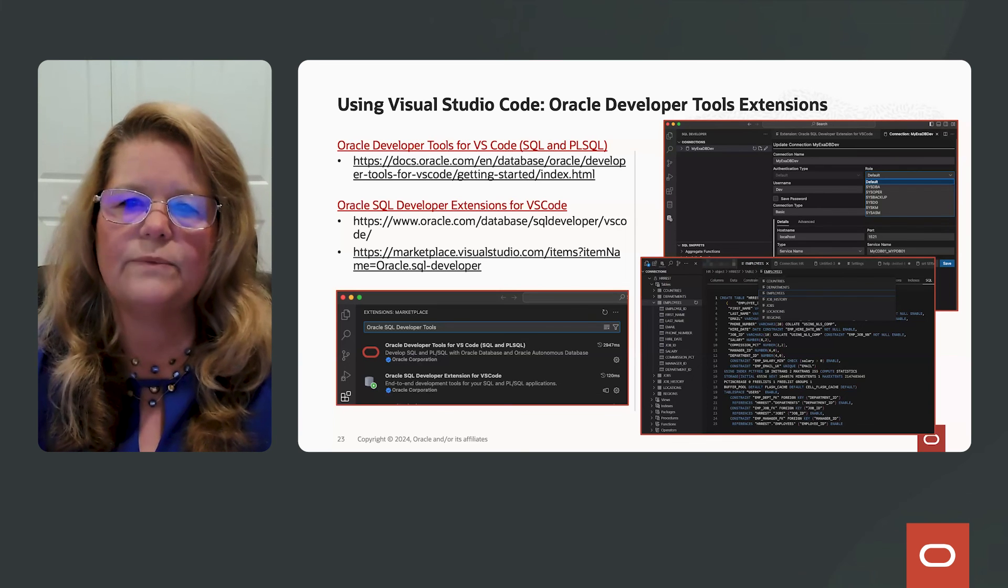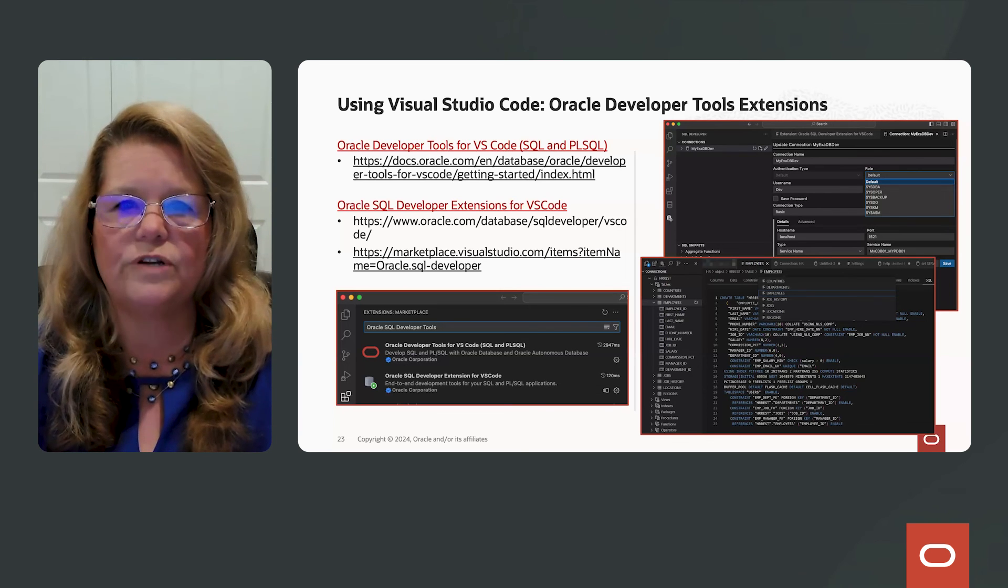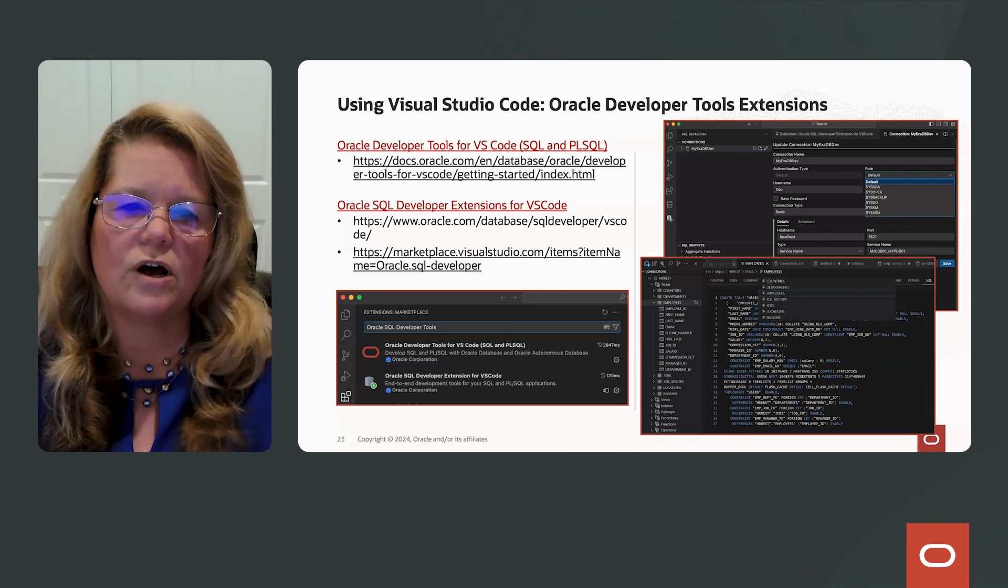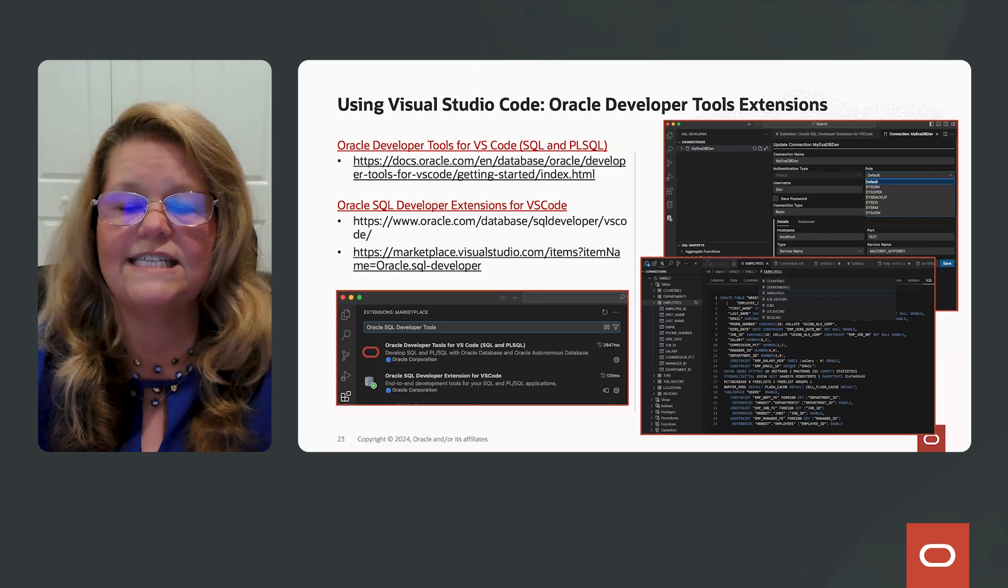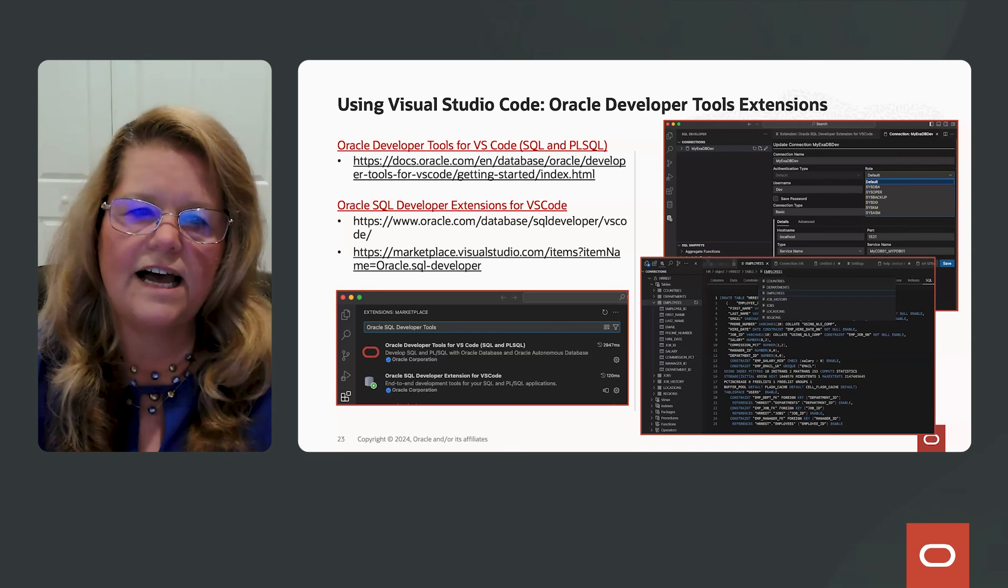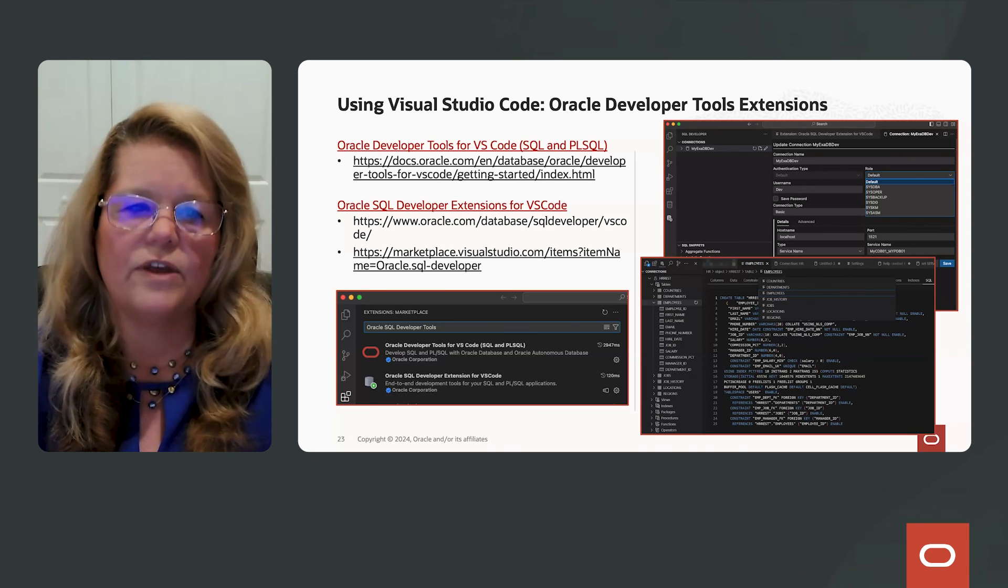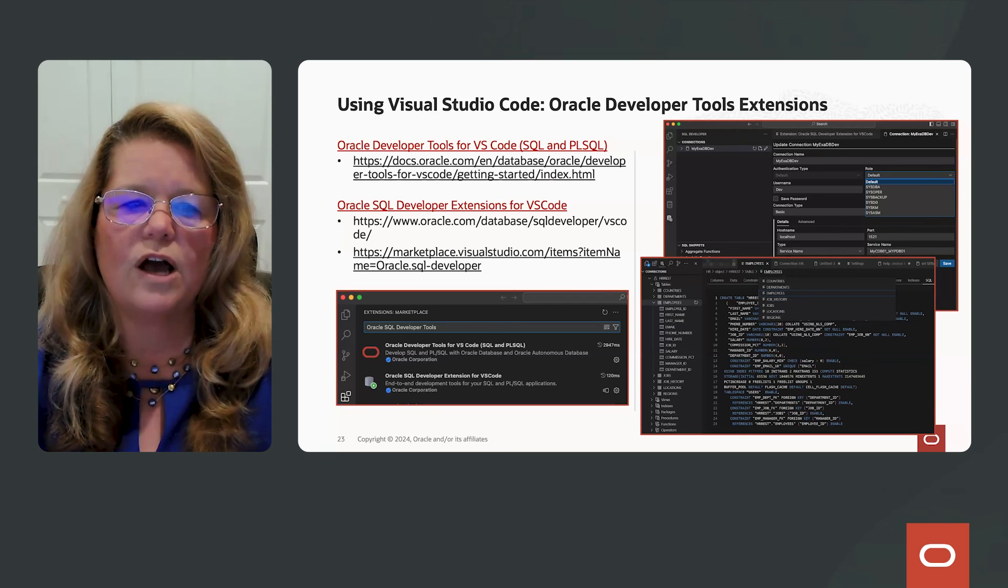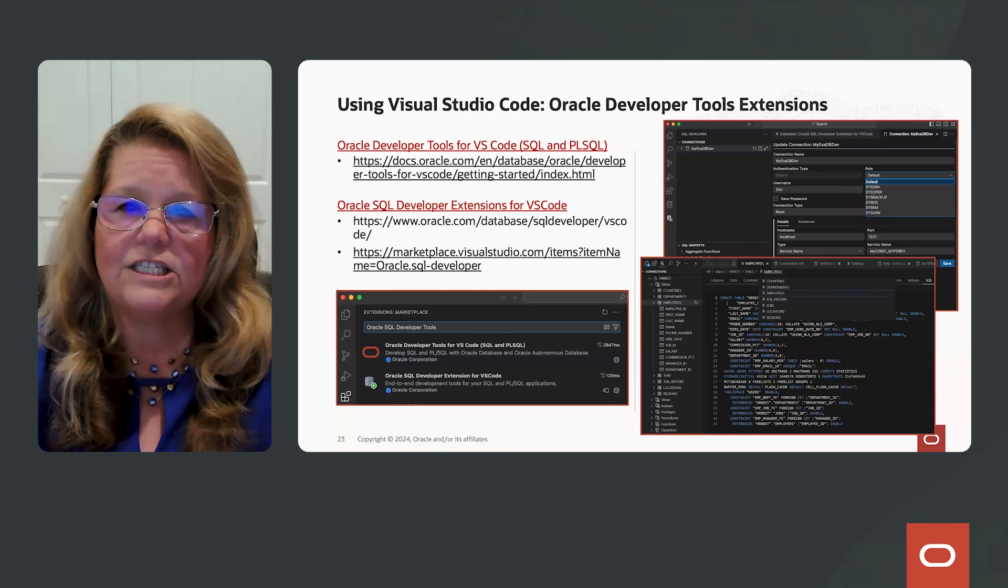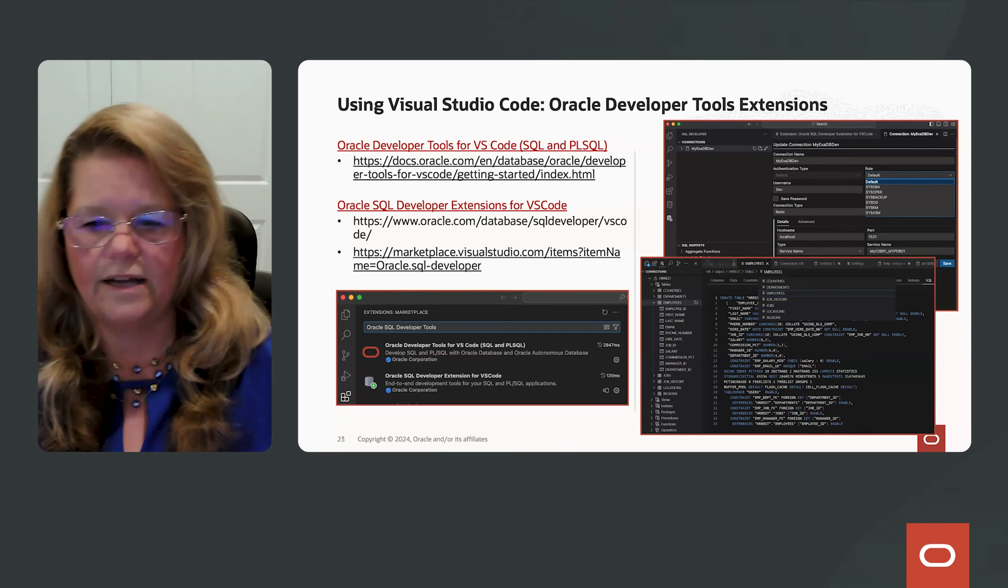The tools that we have available here, for example, are Visual Studio Code, very popular today, and Visual Studio Code has Oracle Developer Tool extensions available for you to install. The links on the left point to the documentation on the Oracle Developer Tools for Visual Studio Code, and also the Oracle SQL Developer Extension for Visual Studio Code as well.